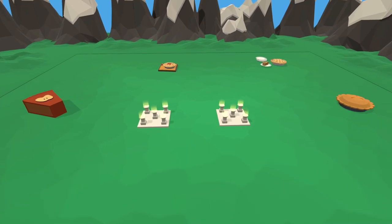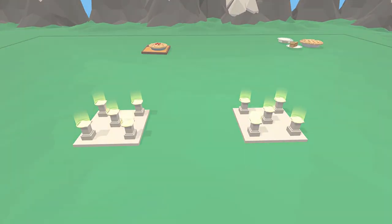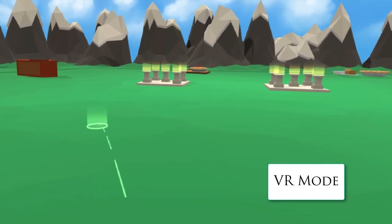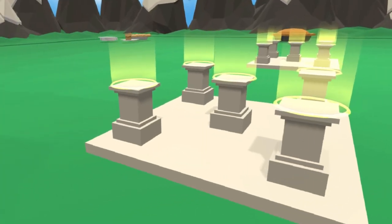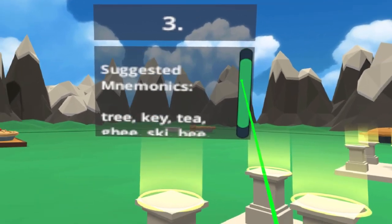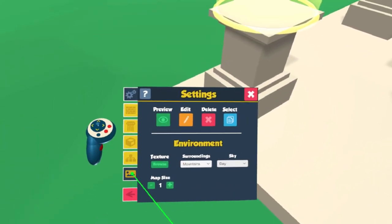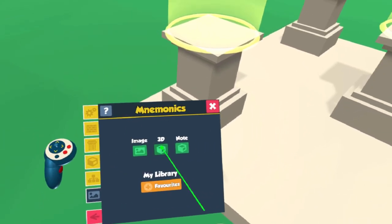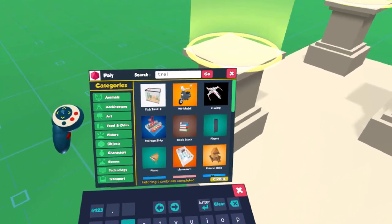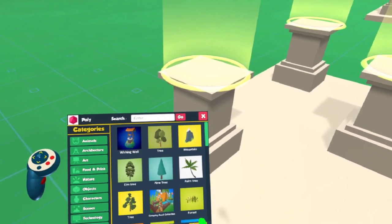To use this memory palace, simply follow the prompts on the instructor spots to create mnemonic images for each digit of Pi. The easiest way to do this is by using rhyme. A number of suggested mnemonics are included for each digit. For example, the word 'tree' rhymes with 3, the first digit of Pi. It is easier to remember an image of a tree than it is to remember the symbolic information of the number 3.